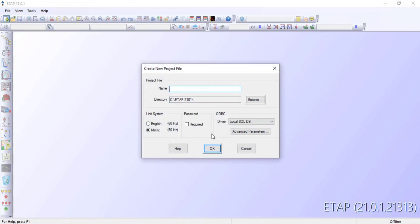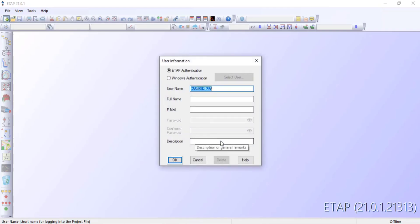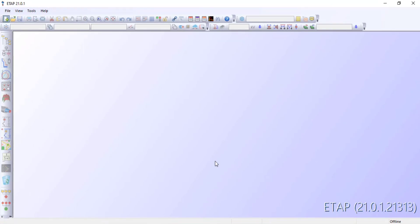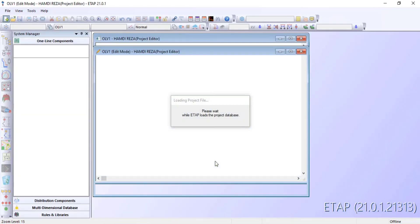Di sini saya akan mencoba membuatkan file baru. Misalkan di sini namanya 'Simulasi Terbaru'. Di sini saya mempergunakan frekuensi 50 Hz. Untuk settingannya tidak ada saya ubah apapun, tinggal klik OK. Teman-teman nanti bisa download ETAP versi 21-nya — silakan lihat di Google Drive, ada yang saya tampilkan nanti di deskripsi videonya. Ini sudah tampil untuk penggunaan ETAP versi 21-nya.